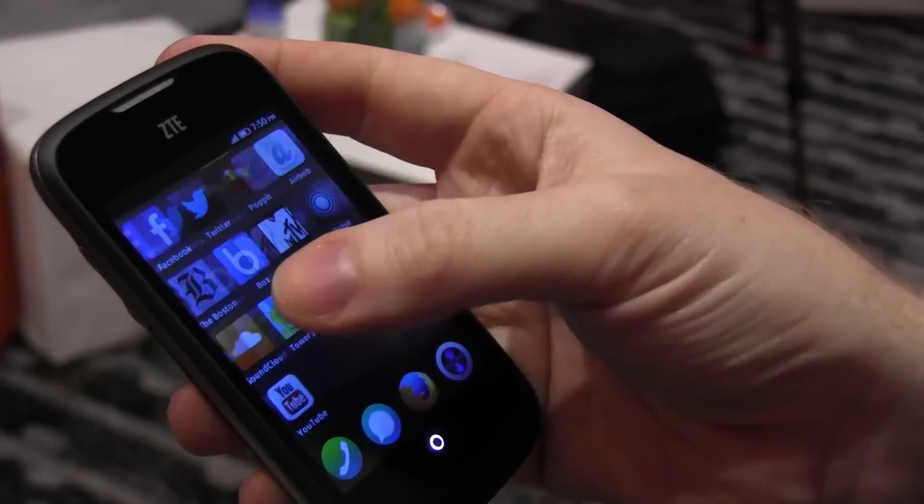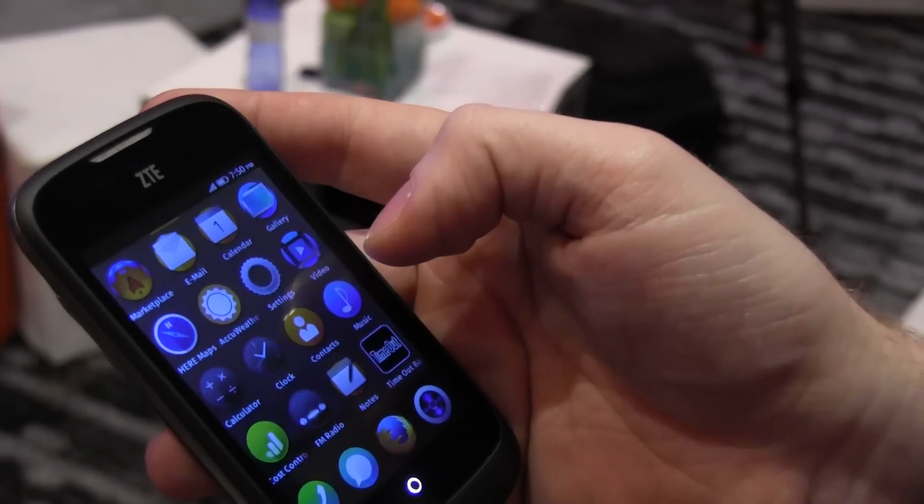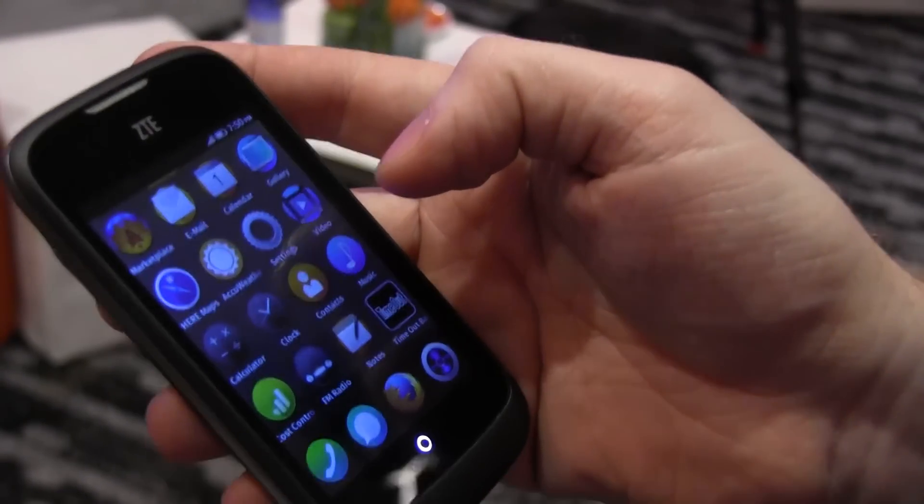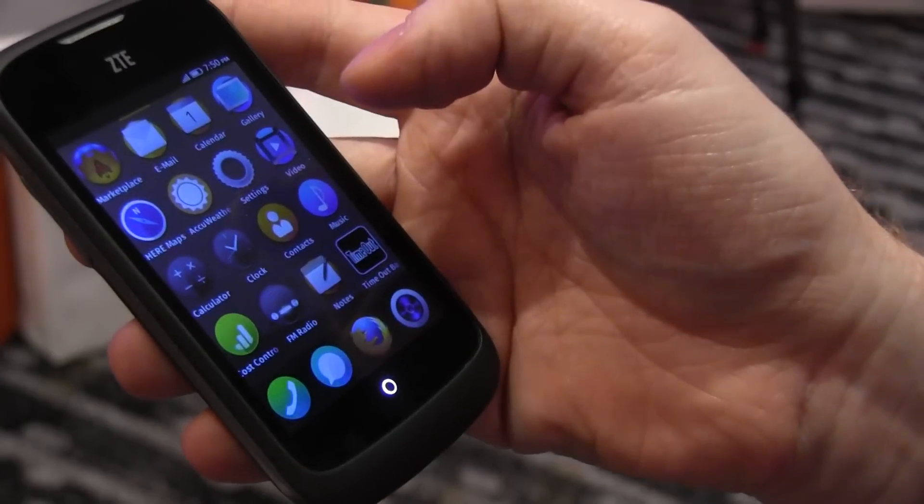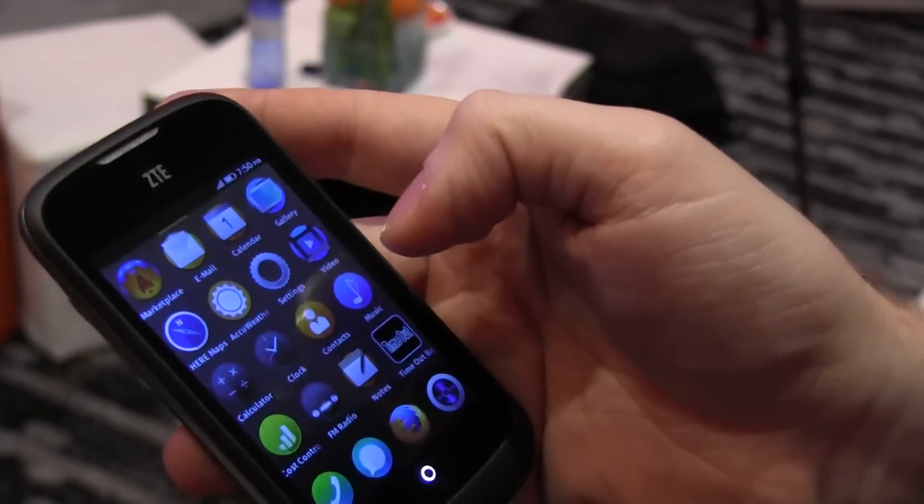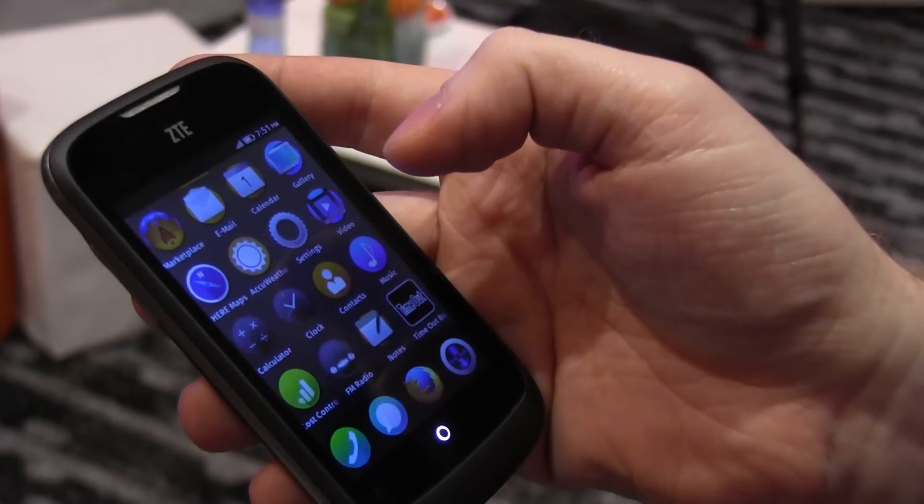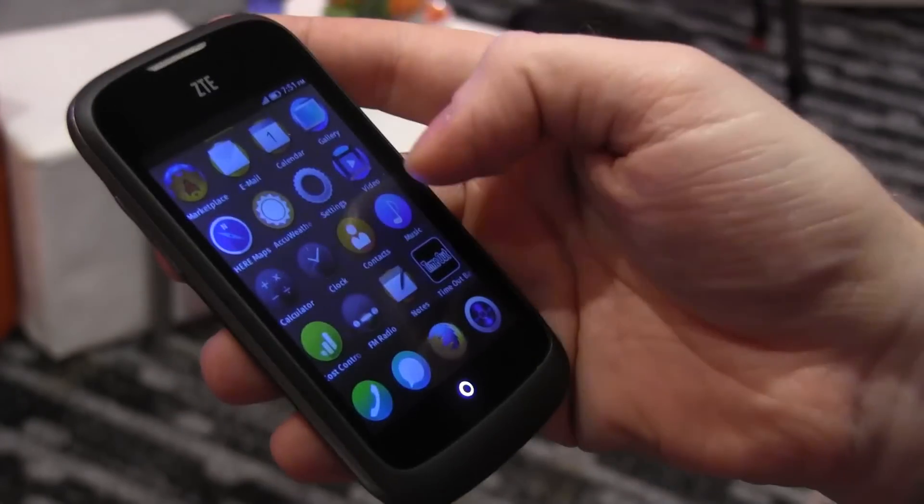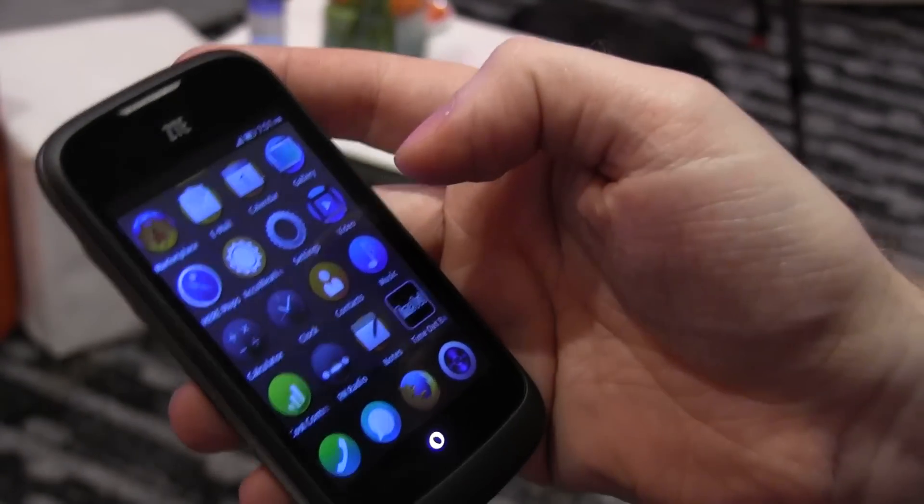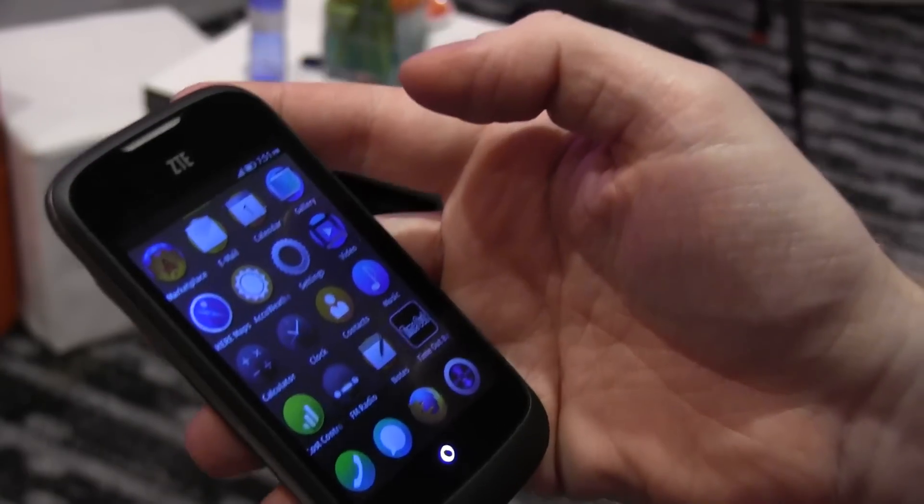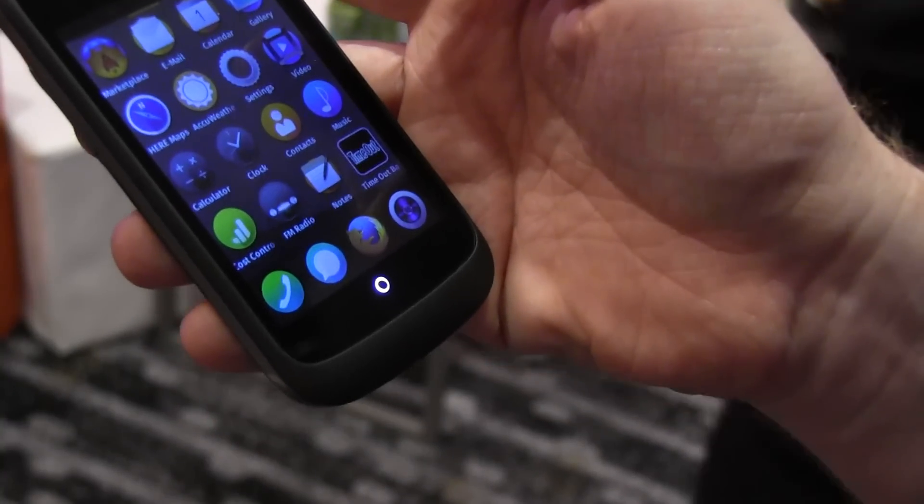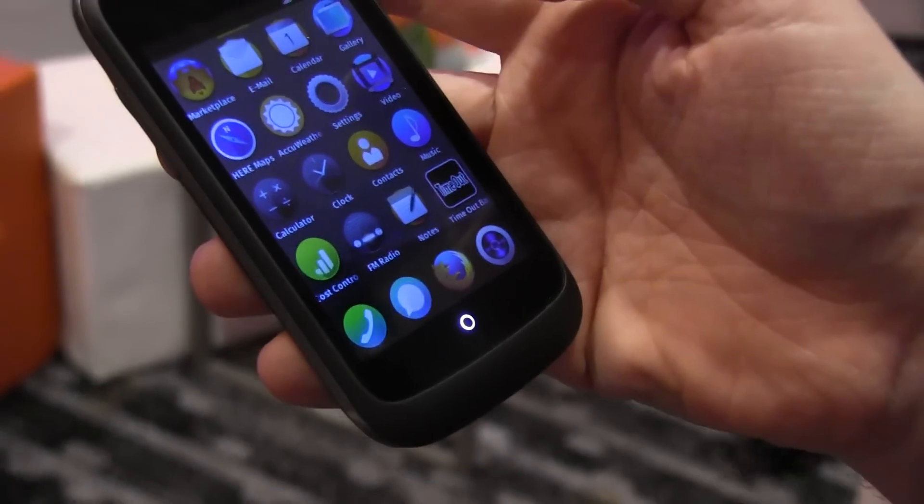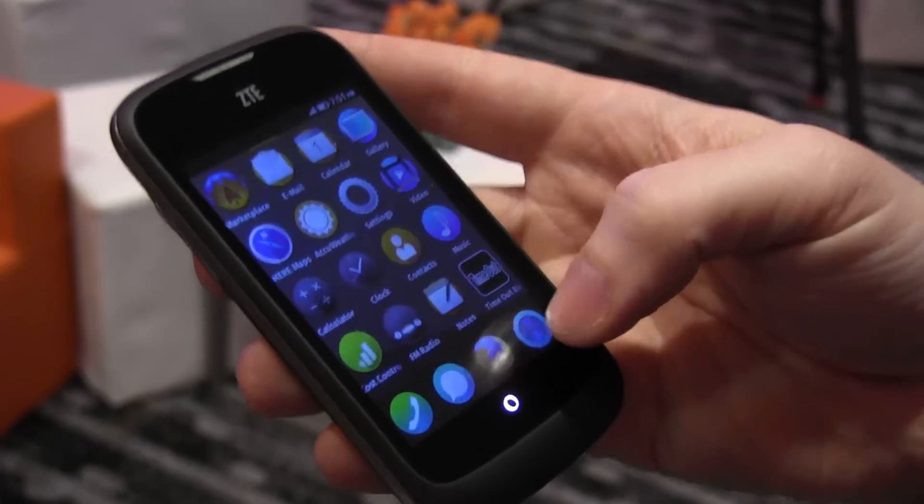The operating system is meant to bring web connectivity to markets that cannot afford an Android or iOS phone with good performance. The performance we have here would be worse on Android for the same price, based on what we've found. The markets where we want this, we want to replace old Nokia phones or old feature phones. We want to give you phones that have web connectivity without breaking the bank, but everything else works like a normal phone.